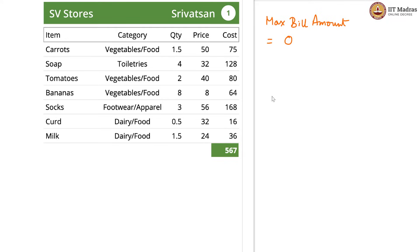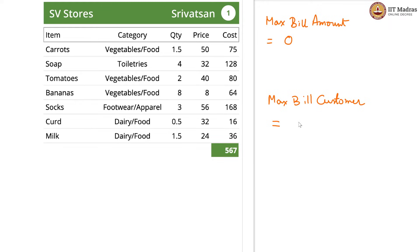The other variable is max_bill_customer. Now this cannot be a number — this is a person's name, a text entry. So instead of a number, we should keep an initialized value which is not going to appear in our dataset. We will go with None. None cannot be a customer name; it is in fact nothing. This is the initialized value, and whenever we have to update, we will update with the name of the customer with the max bill amount. So let us begin.